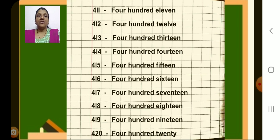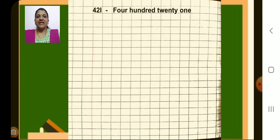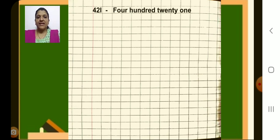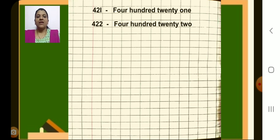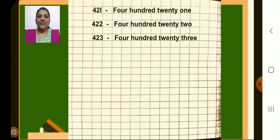Now on the new page, what will be the next number children? Yes, 421. Write the number after margin, then put a dash, write number name 421. Write carefully. Next 422, dash, 422. Next 423, dash, 423.